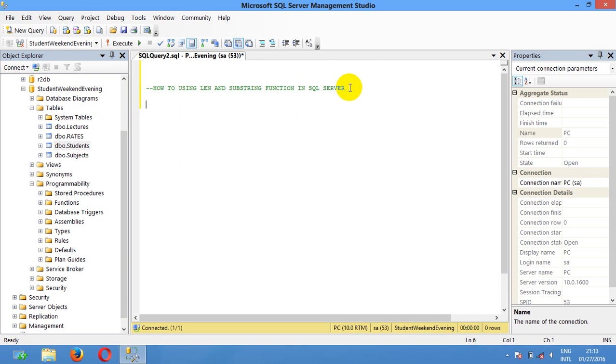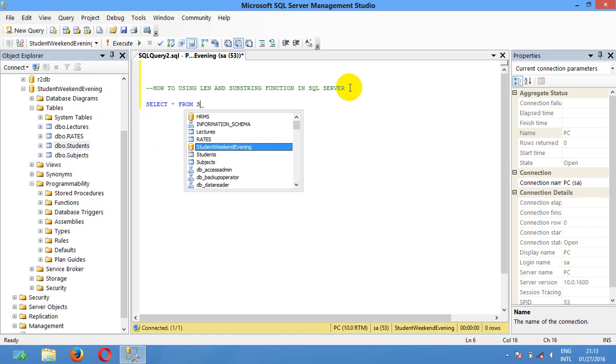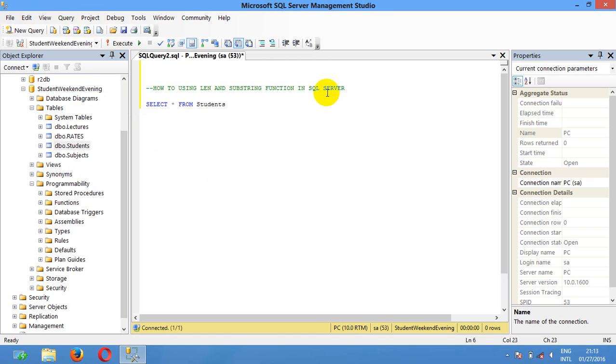I'm gonna select from student then I'm gonna execute.